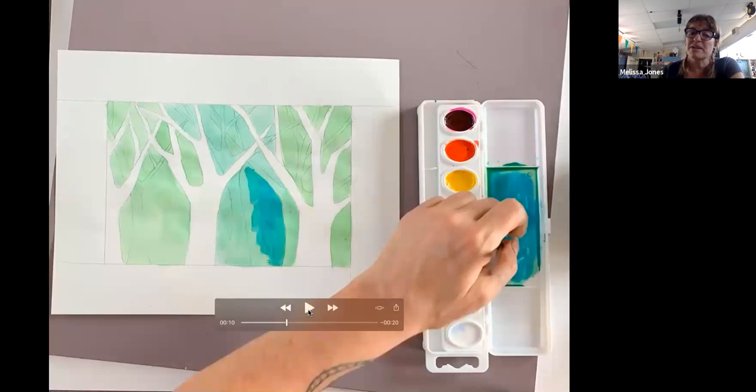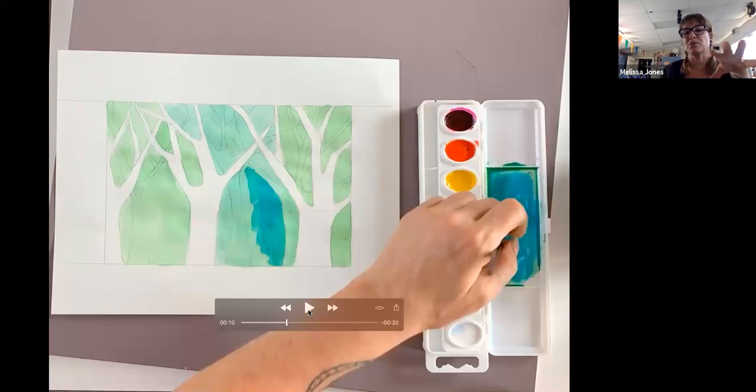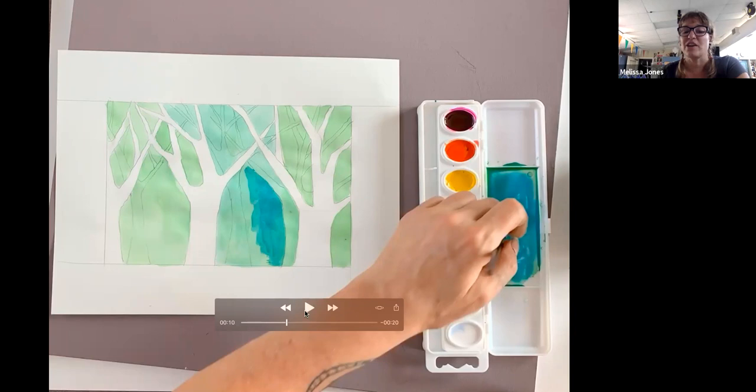And then I'm mixing up a darker version of that blue. I'm taking the blue with a little yellow in it—a darker version with less water. I'm going to go in and paint all of the spaces that aren't the white or the light green trees. So that's what I'm going to do here.